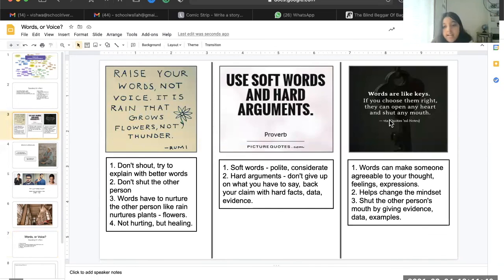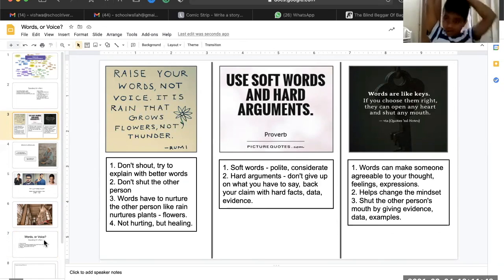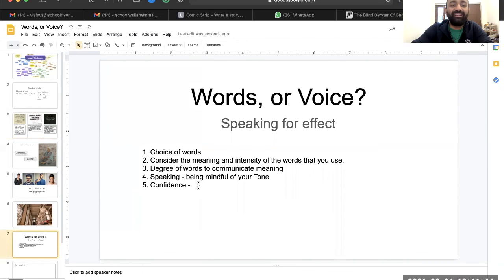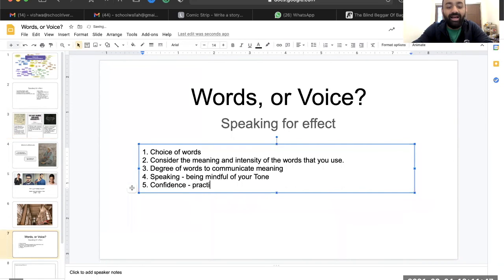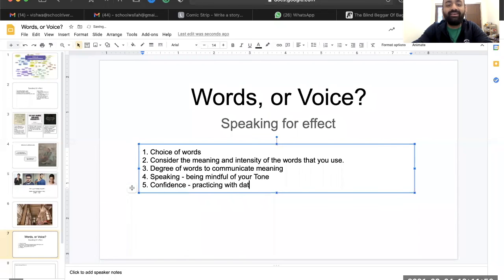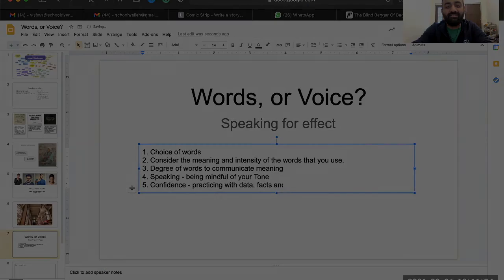You will get that confidence by practicing, practicing, practicing, and with data and facts. Absolutely. You will have the confidence by practicing with data, facts, and evidence.